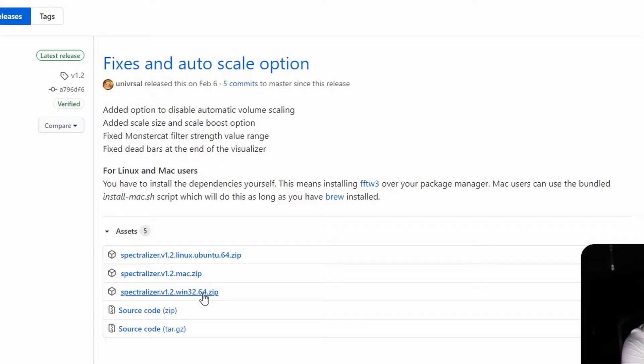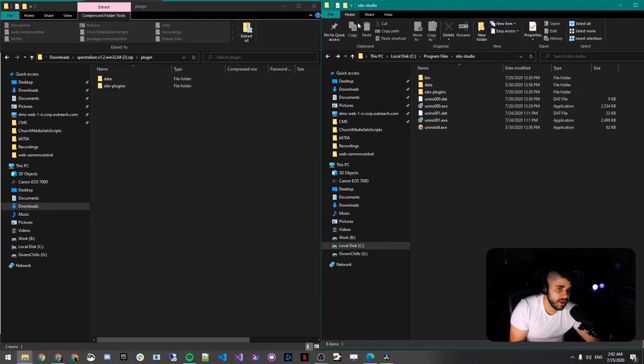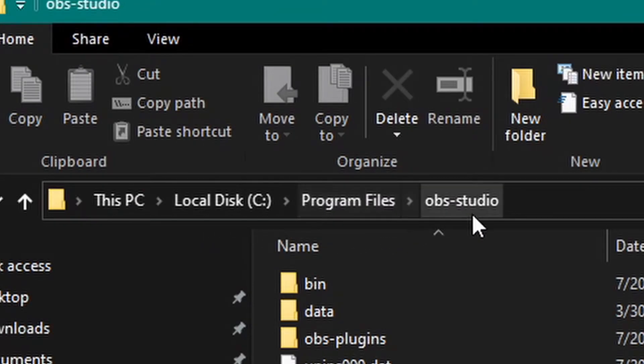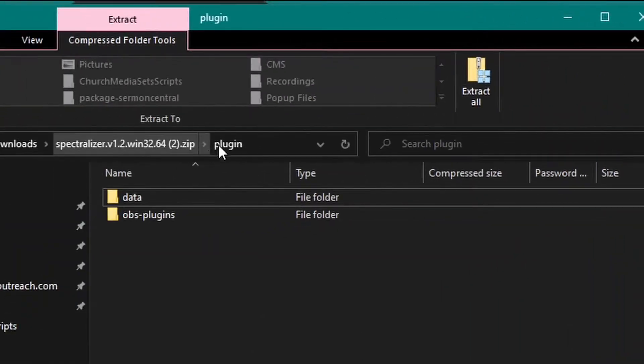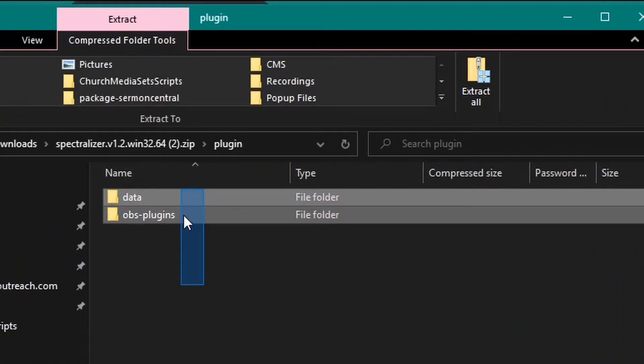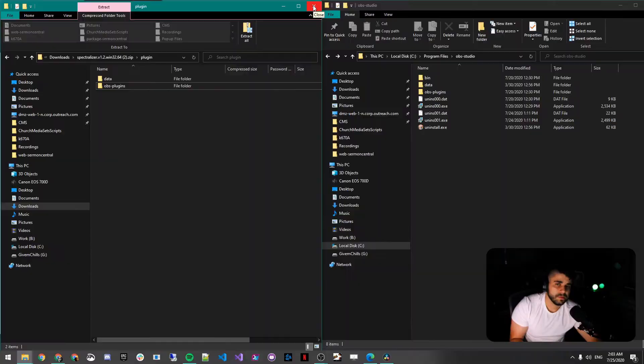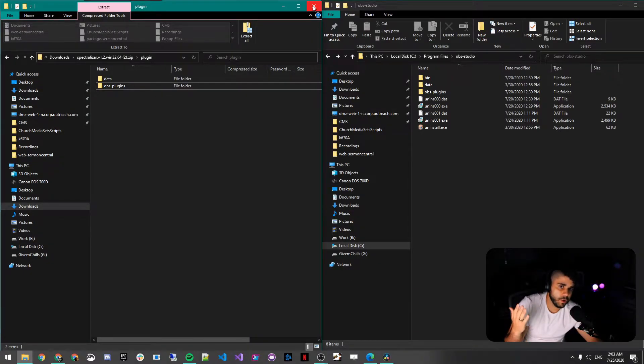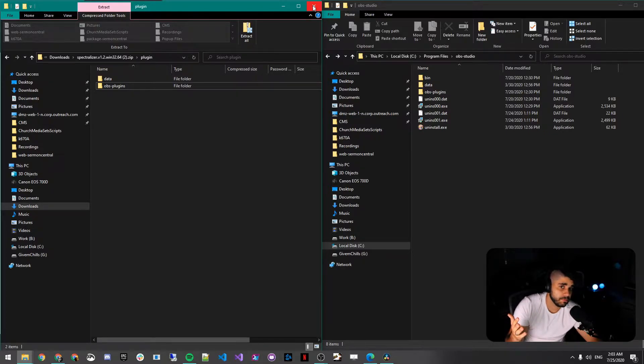In my case, I use Windows. On the right side over here, I have the OBS file, OBS Studio, under my PC, Local Disk, Program Files, OBS Studio. Then the thing you just downloaded, you want to open it up, go to the plugin folder, select those two folders, and drag and drop. That should install the Spectralizer OBS plugin to your OBS.